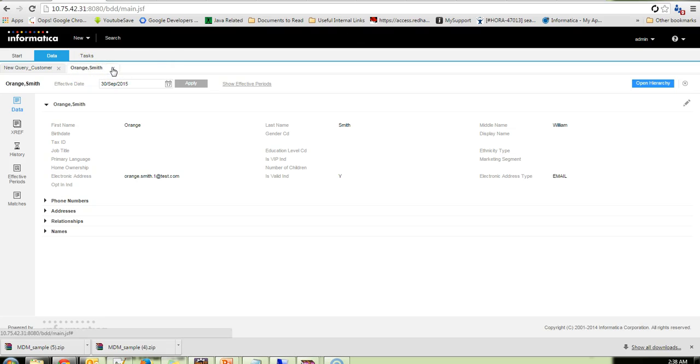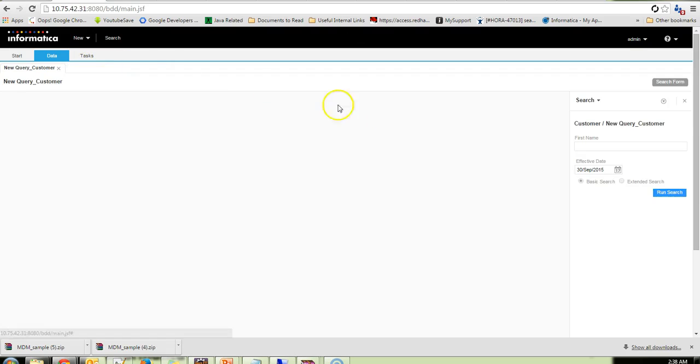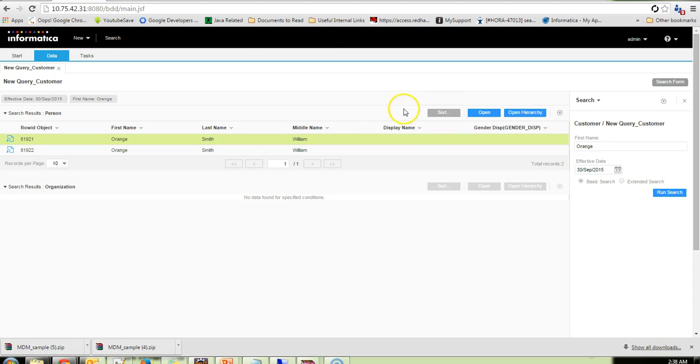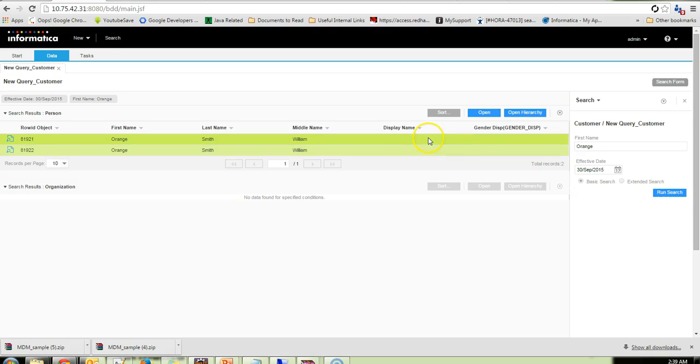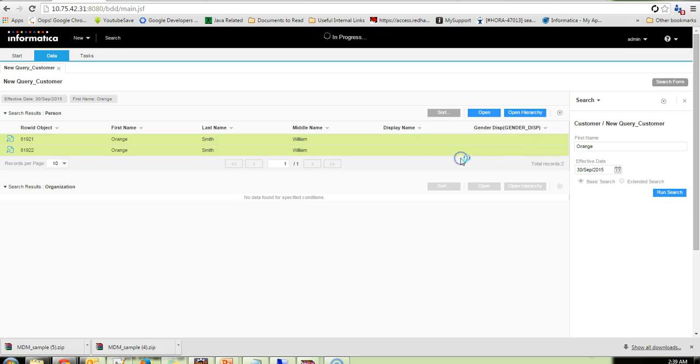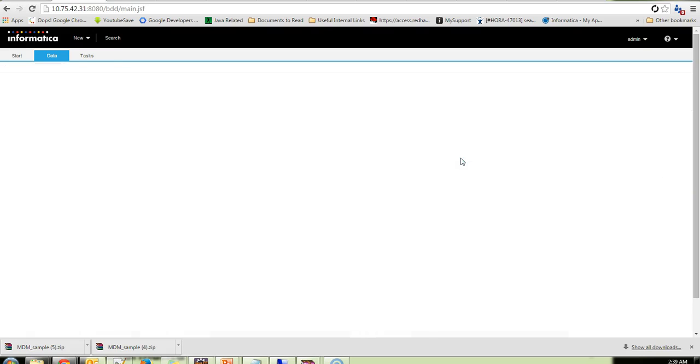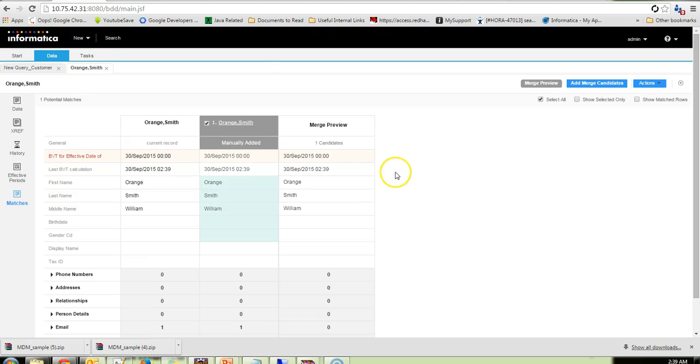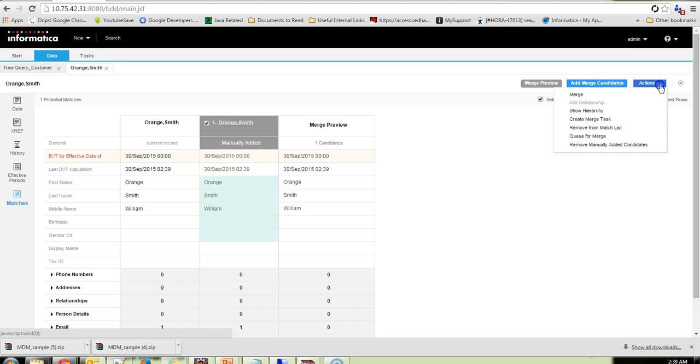So once these two records are available, what I am going to do is I will go to the search query. And I will just search on the key first name. So we have these two records which we created now. I will select both these records, right click, and compare.